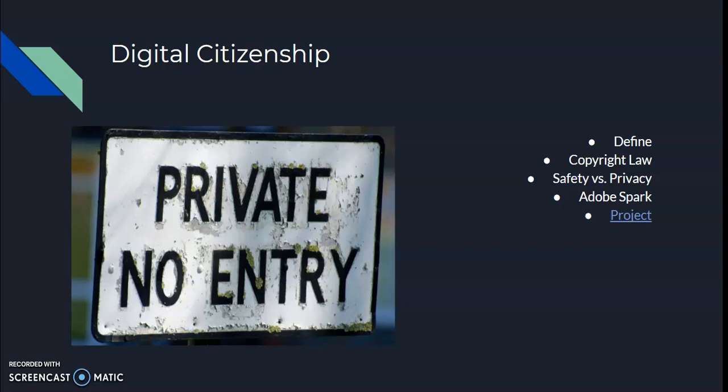We talked all about safety and privacy. We had to read some articles and watch some videos about whether the government should be allowed to access cell phones, social media accounts, email addresses, and those types of things, and understanding the difference between safety and privacy. For that, we had to create a presentation stating our side using Adobe Spark.